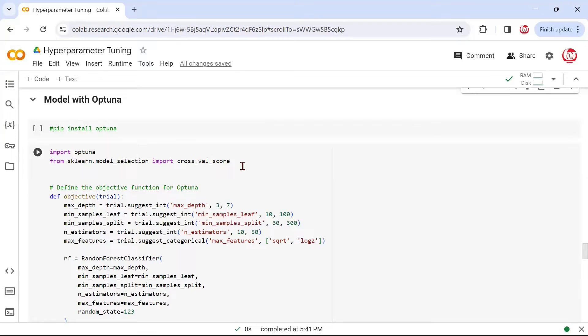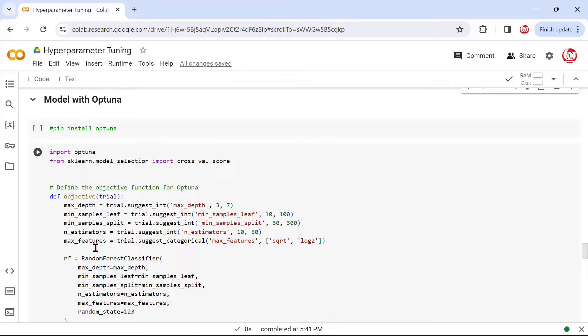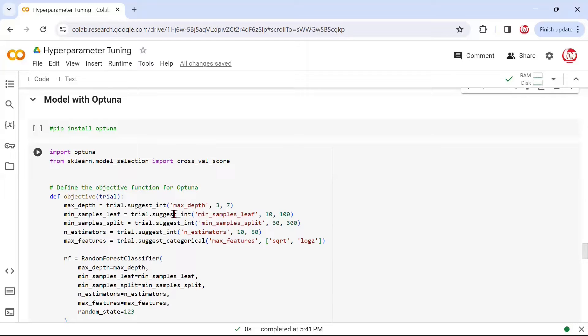But if you understand what happens in hyperparameter tuning at a high level, this is pretty much doing the same thing. Yes, under the hood, the logic is very different. But overall, the exteriors or the way you approach hyperparameter tuning is going to be pretty similar. We are defining a function called objective, which will take an input called a trial. Trial would be various combinations of the hyperparameters. And these are the hyperparameters that we are mentioning.